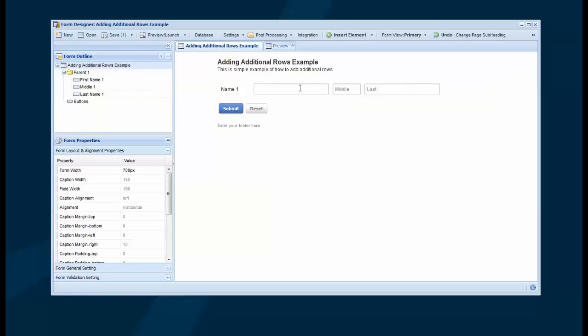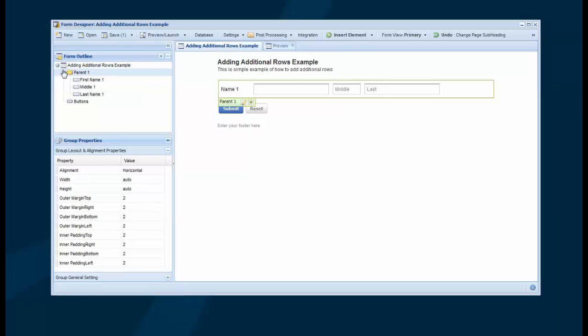So I've got one row of fields, and what I want to do is add the option to click a button if I have an additional parent to add to this. So that can be done in multiple ways.